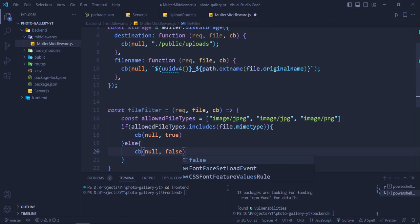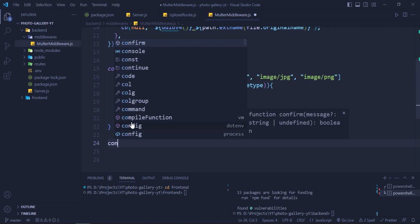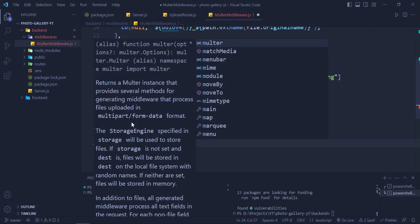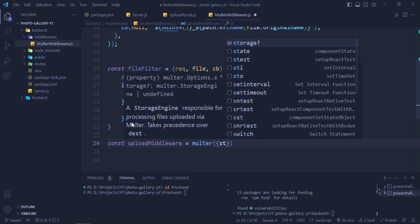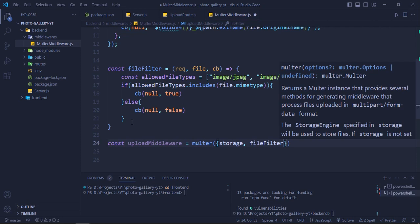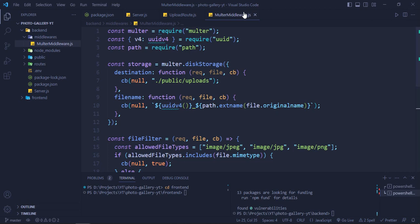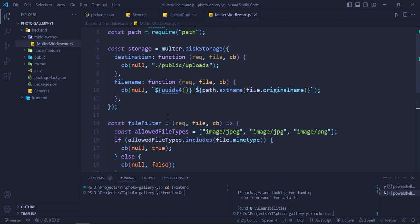We then create 'const uploadMiddleware = multer({ storage, fileFilter })' and export it: 'module.exports = uploadMiddleware'. This middleware saves files to the uploads folder if they're in the correct format, and throws an error if not.